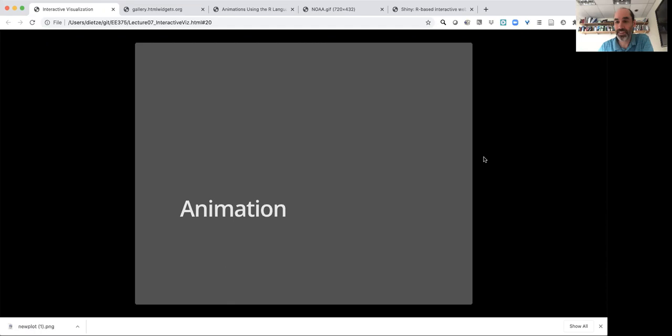Hi, welcome back to our lecture on interactive visualization. The next topic we're going to talk about is animation.